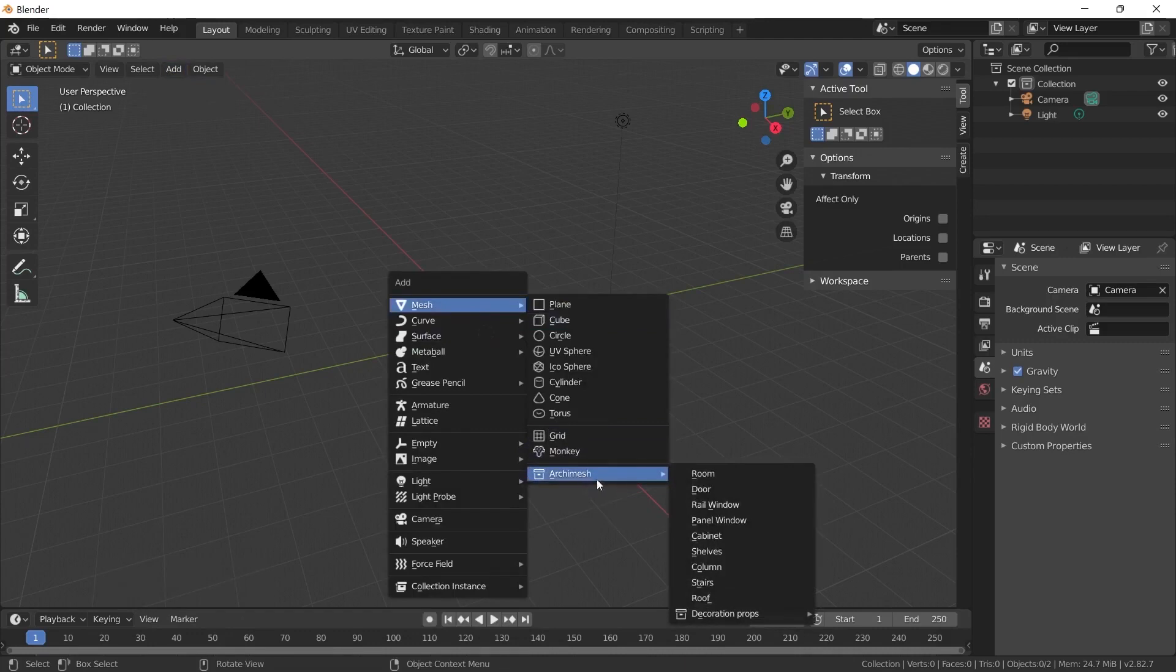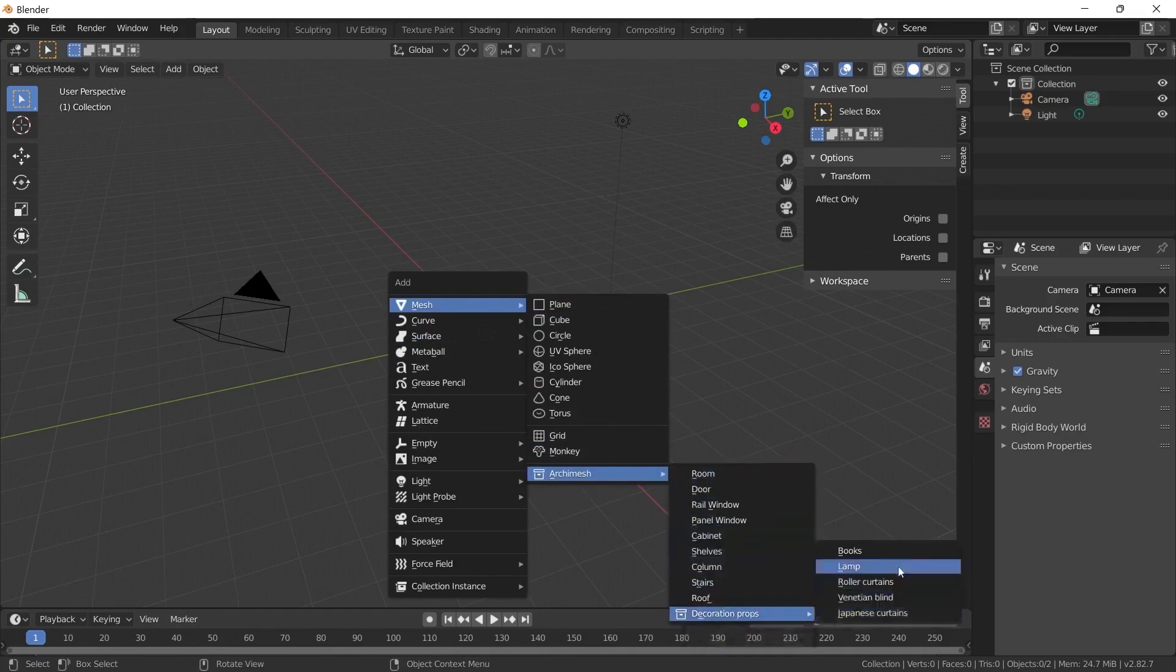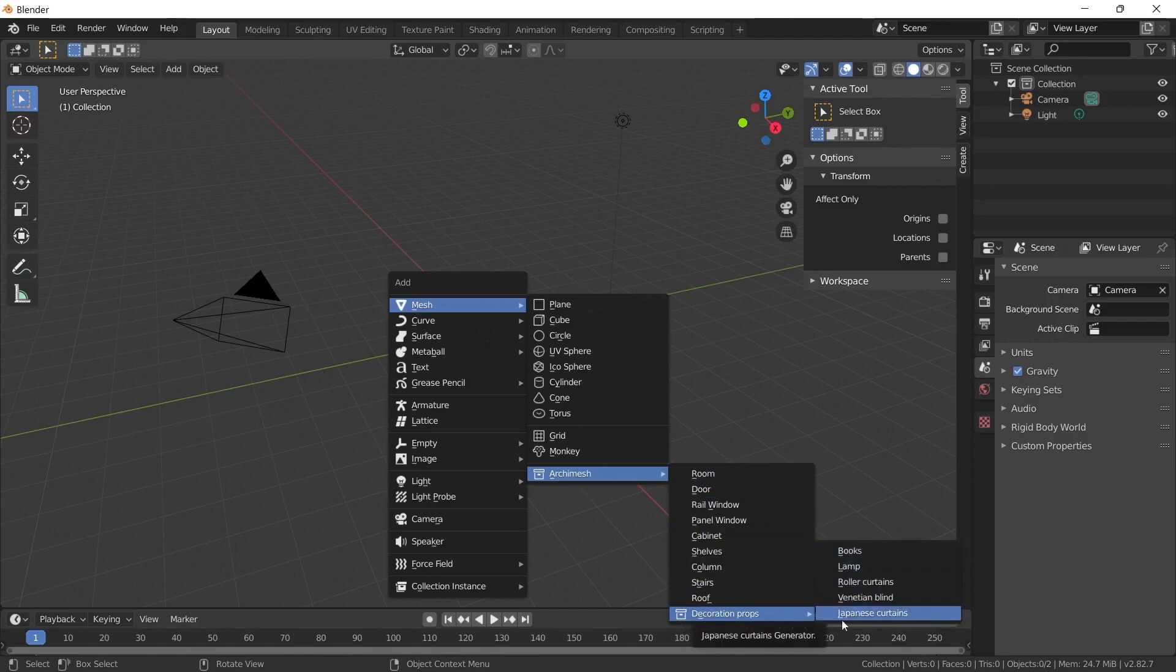If we look at the options in this plugin, an extra menu will open where we can see the objects on the decoration. We will see the books in this menu. When we click on it, it will add the book models like this.